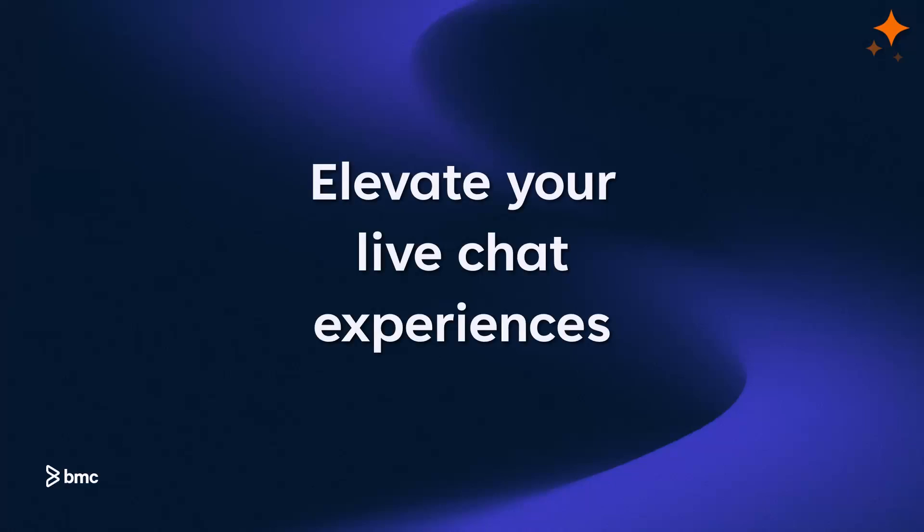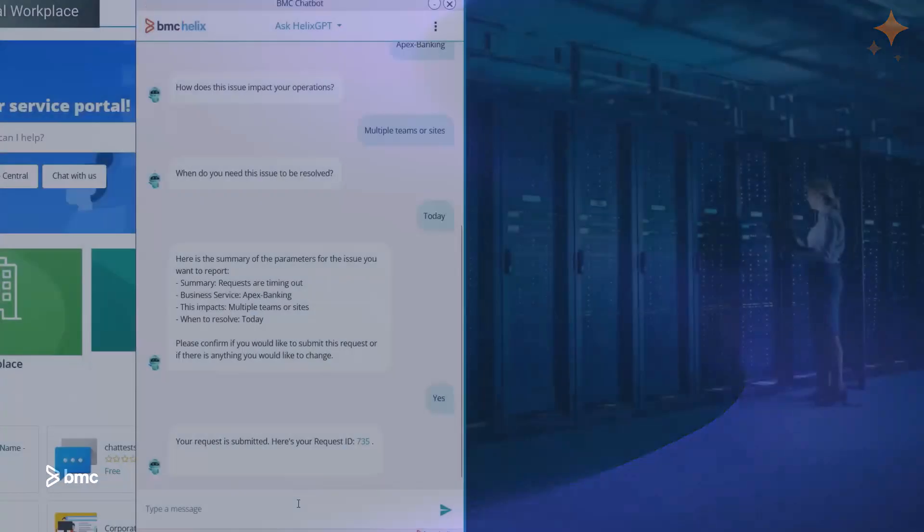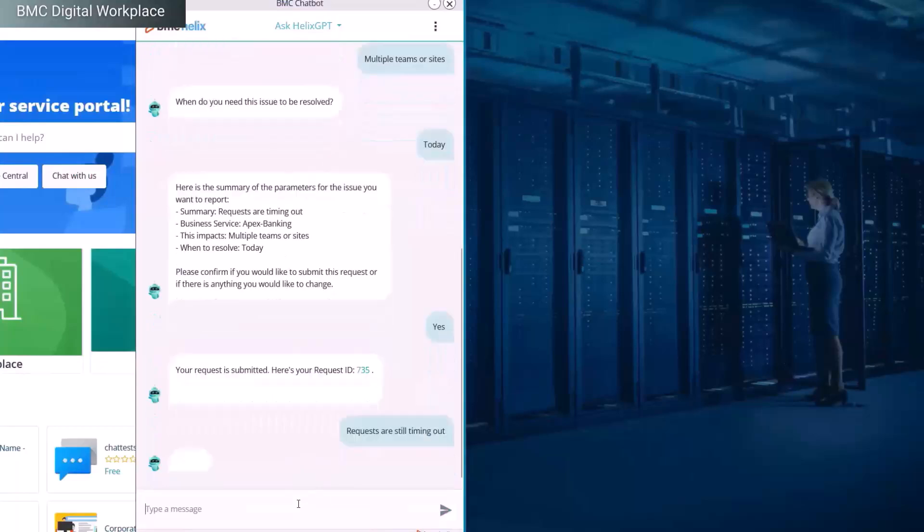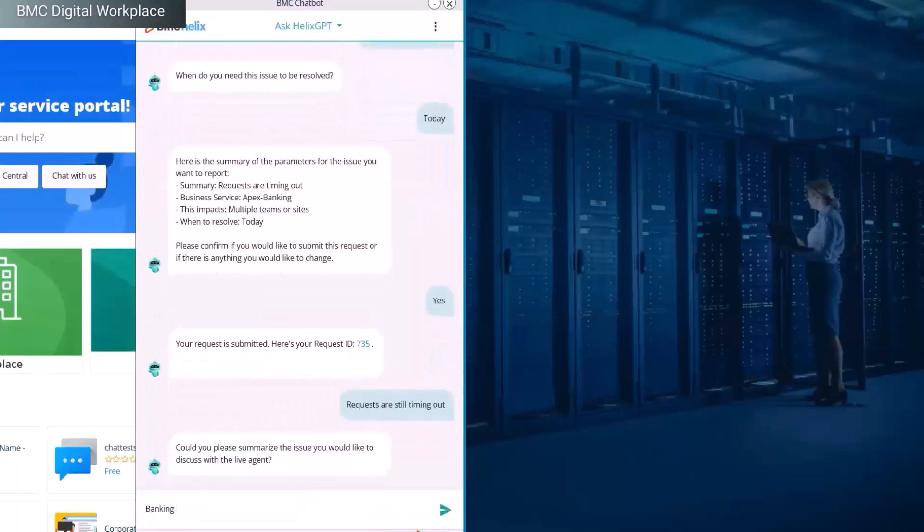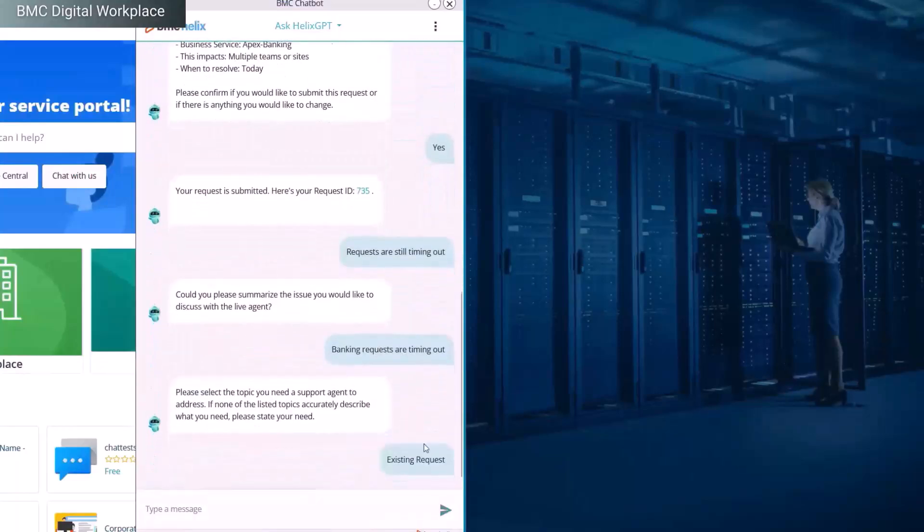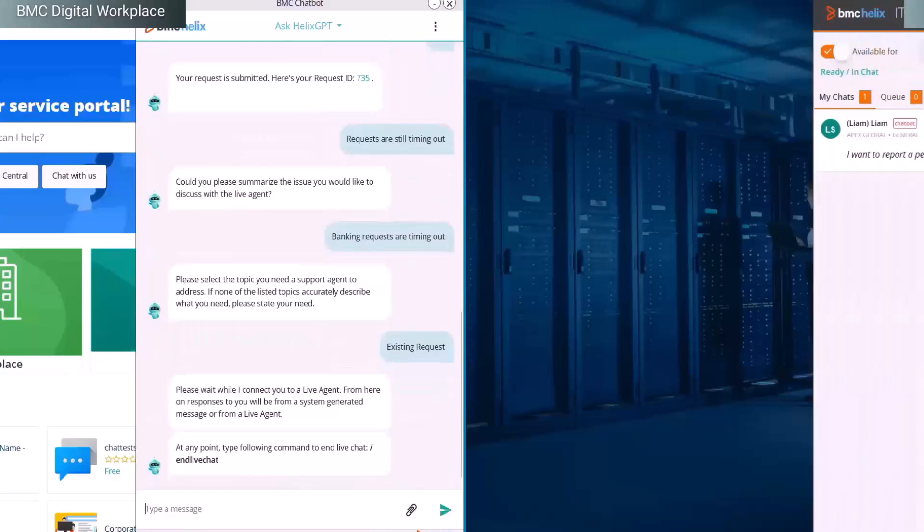Elevate your live chat experiences. With live chat summarization, watch as agent productivity soars, saving valuable time and accelerating ticket reviews.